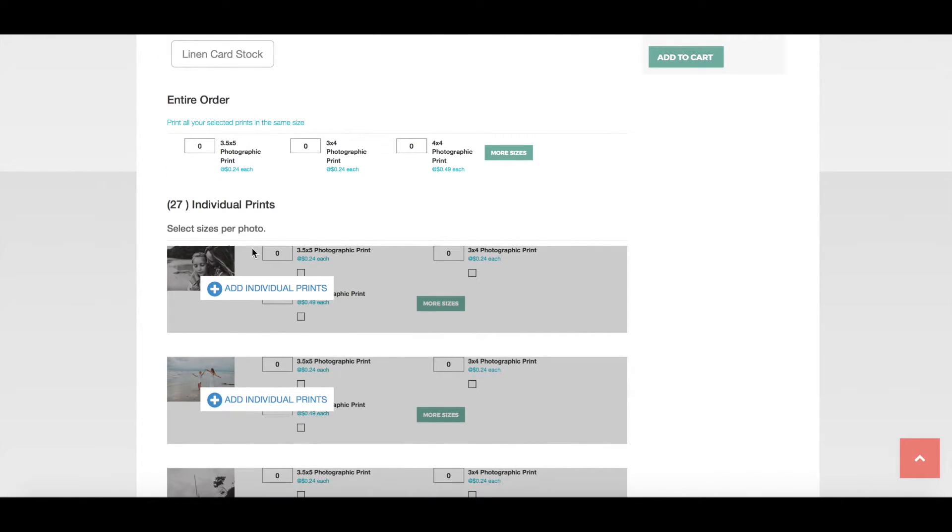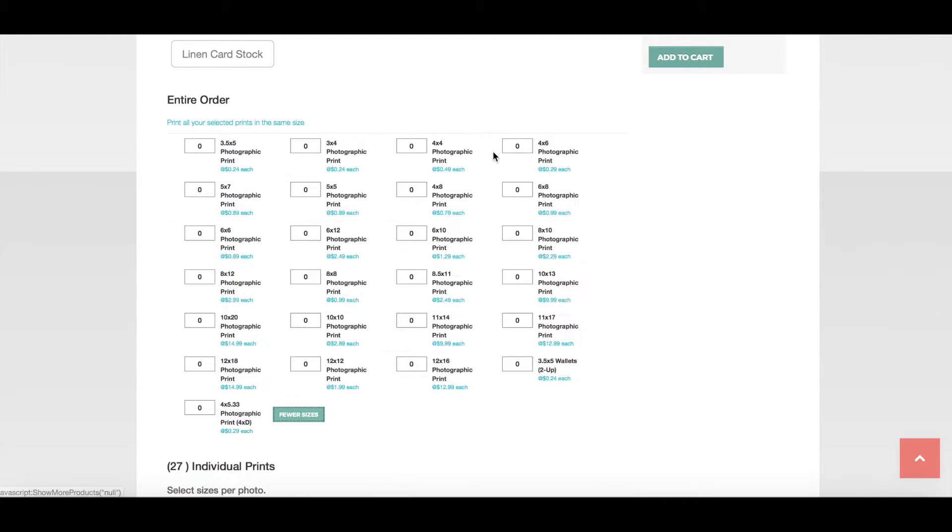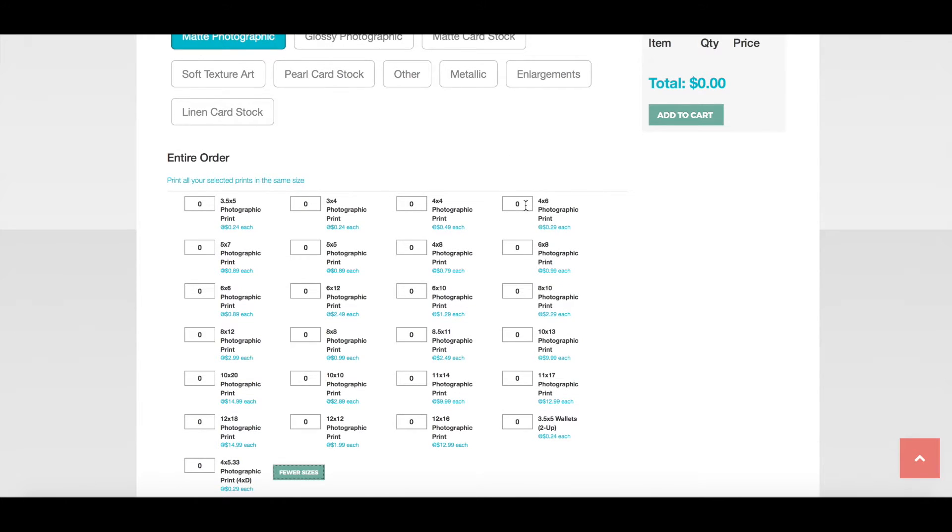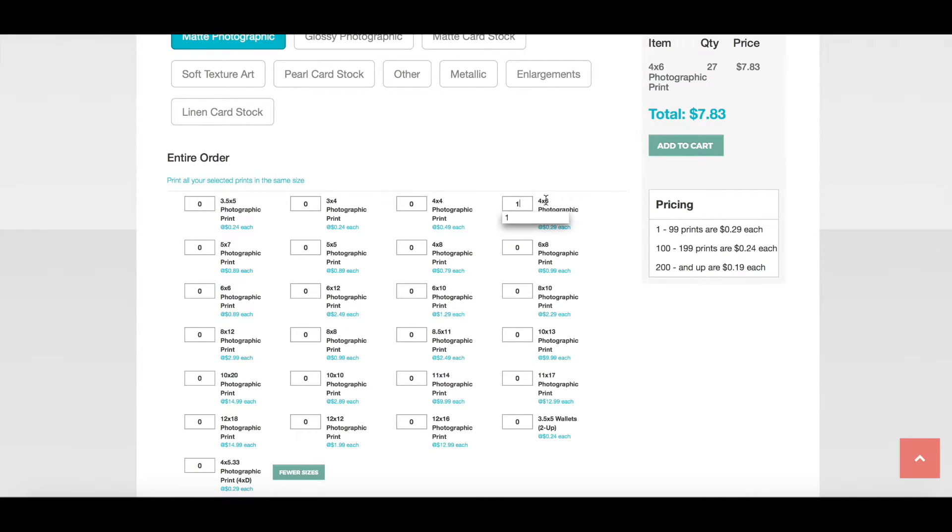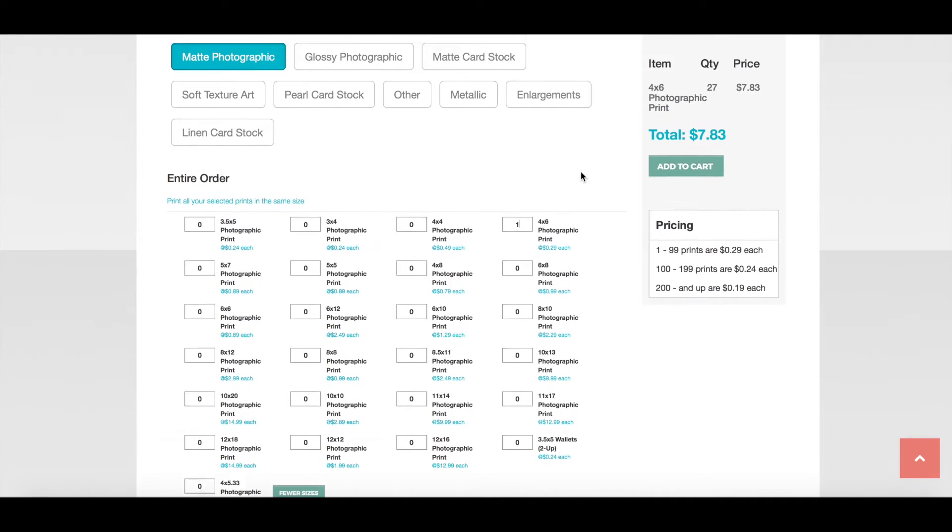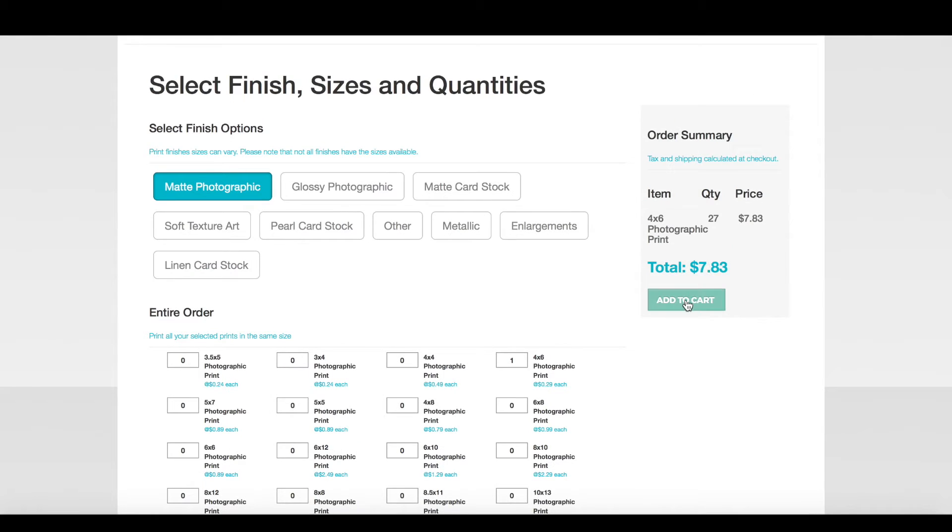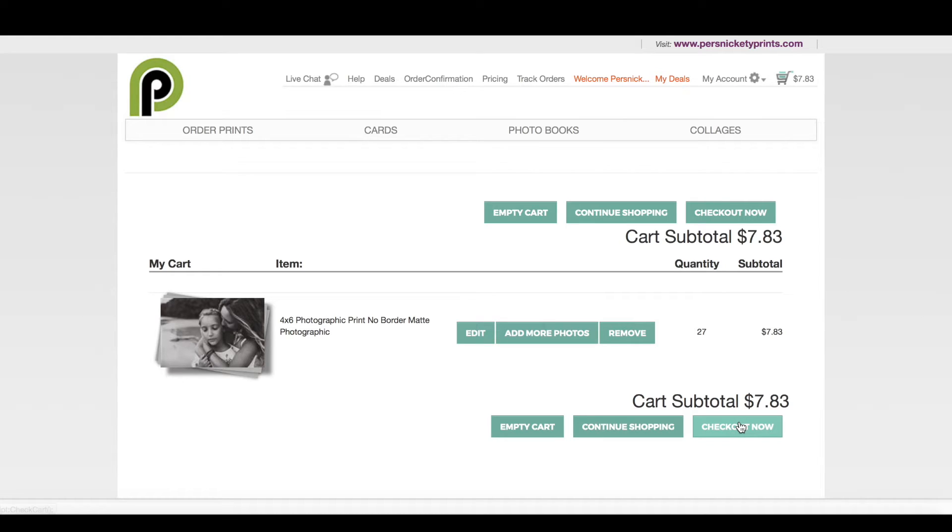I'm going to select matte photographic as the most common choice for photographic prints, and then for the entire order I'm going to choose one next to the 4x6 photographic print option. You'll see over on the right that the quantity is 27, the total cost changes to $7.83, and now we're going to click checkout now.